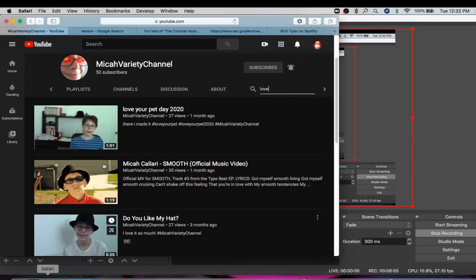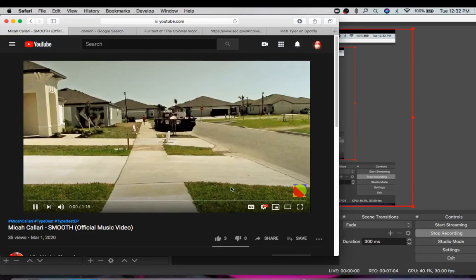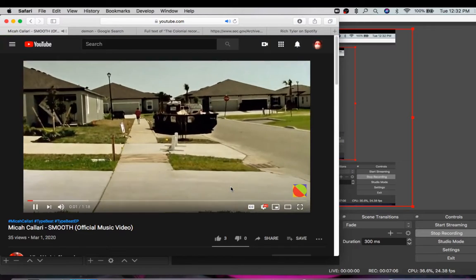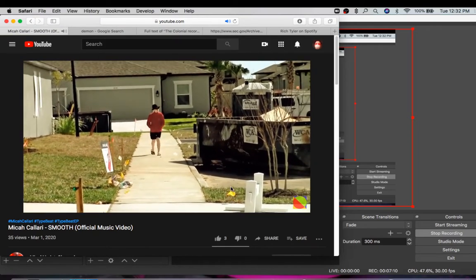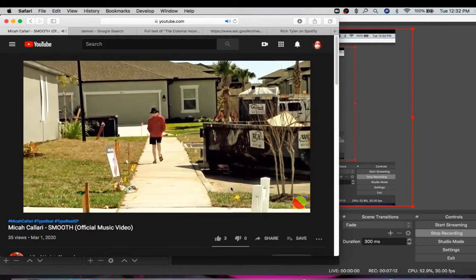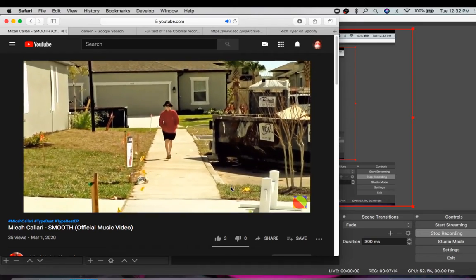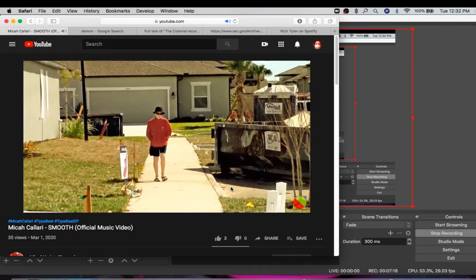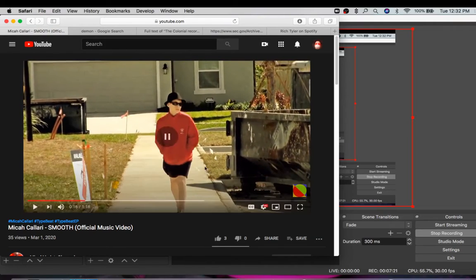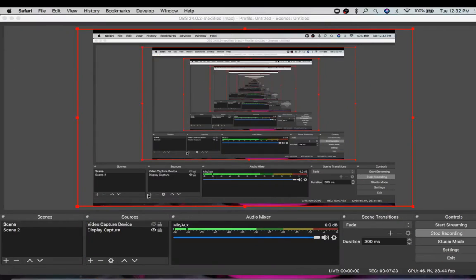So looking when you look up love on Micah's channel, you see Smooth, official music video. Let's take a look at this music video. Got myself smooth living. With cruising, can't shake off this feeling that you're in love. Can't shake off this feeling that you're in love? Or could he be referring to love as in the fact that I like his channel, as in the fact that he's hiding something, a secret code in Georgia?